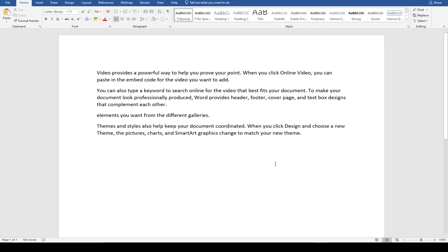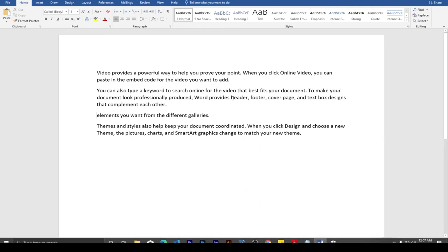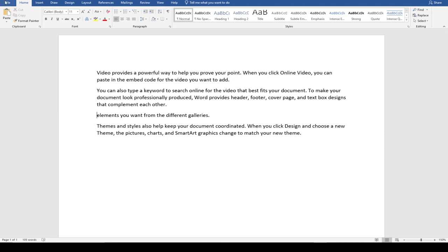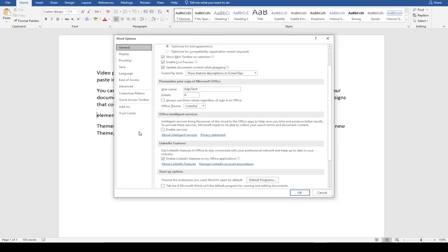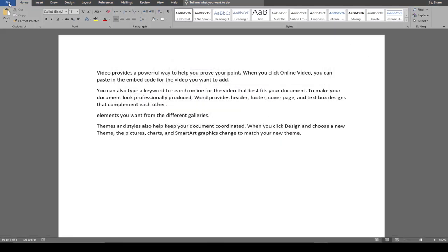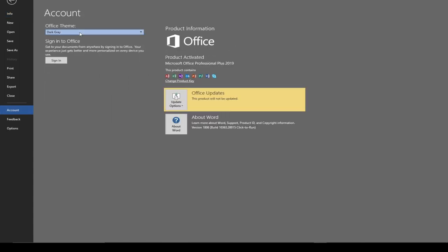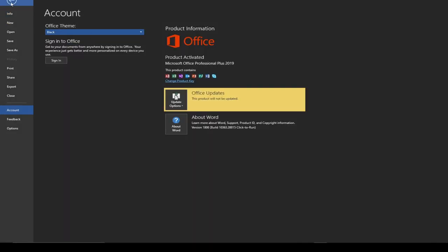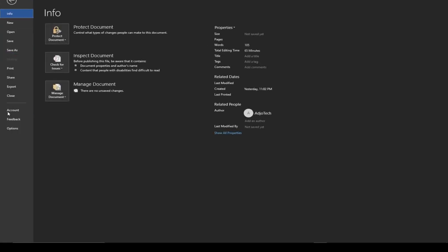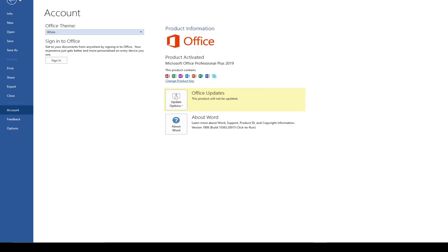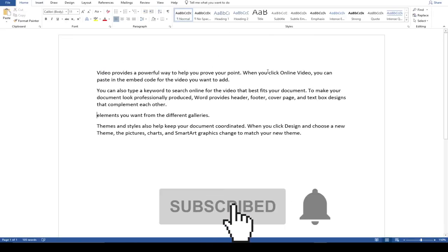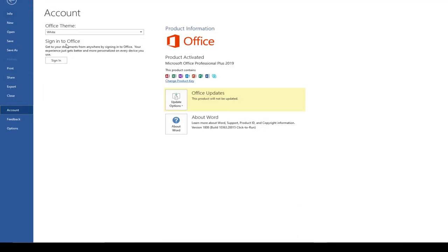We've seen some commands that will help speed up what we do. You can also change the look of your entire Office theme. If you prefer a dark theme, go to File, then Options. Under General you'll find Office Theme — it's set to Colorful by default. You can set it to Gray. You can also go to Account and change it there. They have White, Dark, and Colorful options. I'm going to leave mine as the default Colorful.